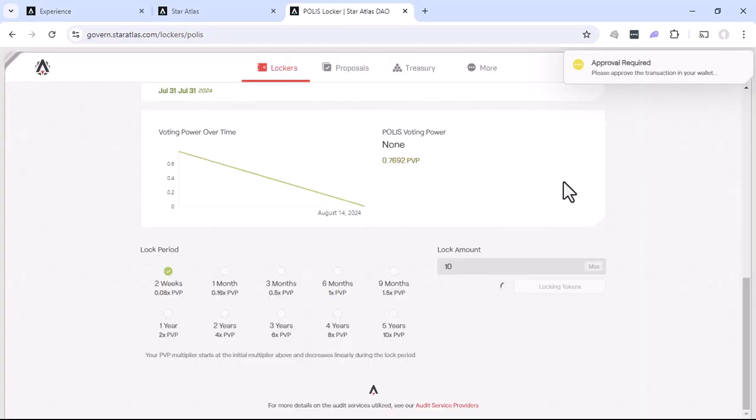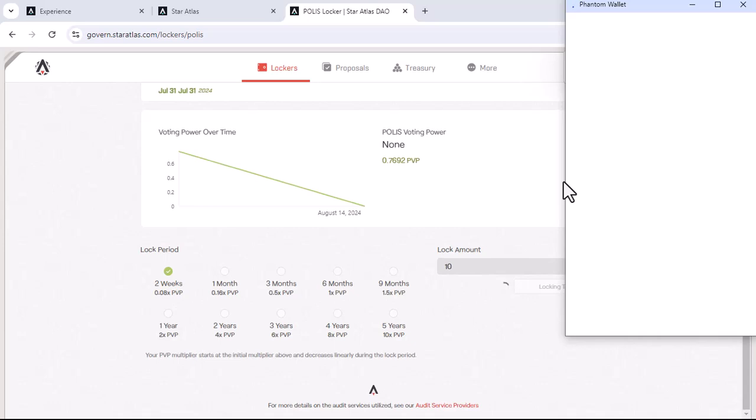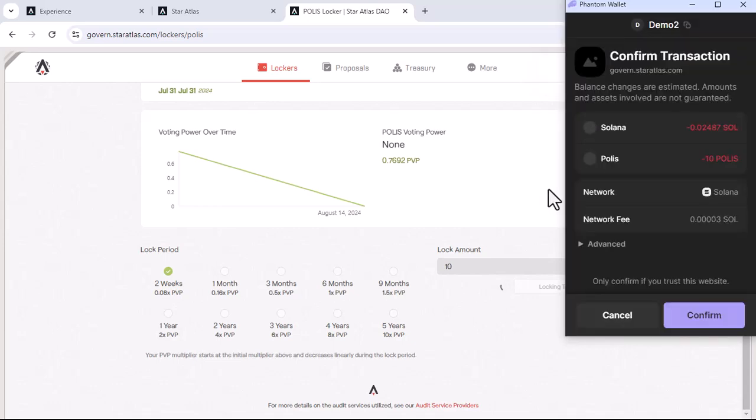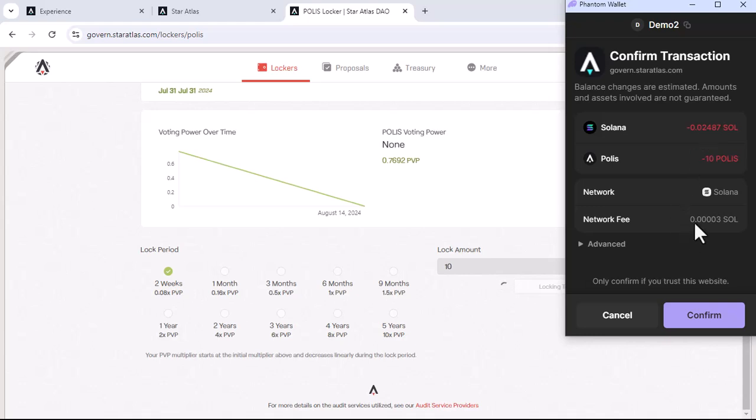And now we got the approval. So just took a refresh. Up pops the phantom wallet. And we'll see a few different things here. So one, as I said, we don't actually have to have all that Solana. So it's only going to take out 0.02. It does have a network transaction fee. And it's going to take our 10 polis. So we'll go ahead and confirm.